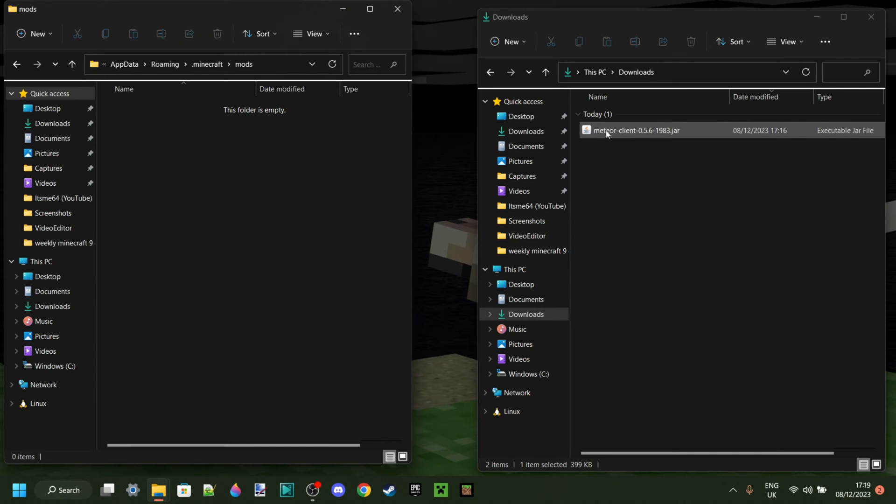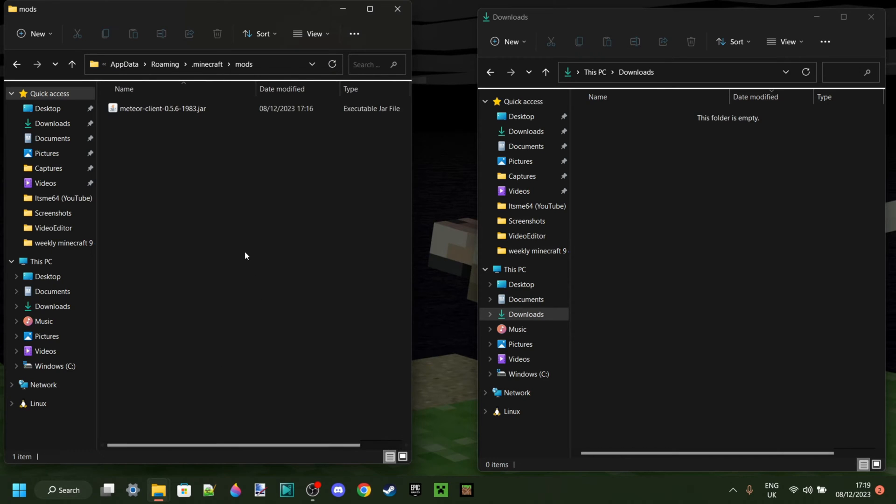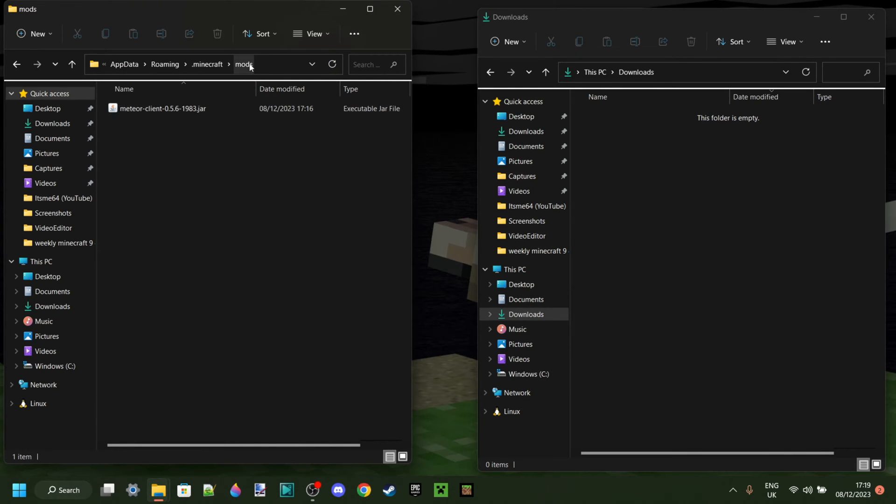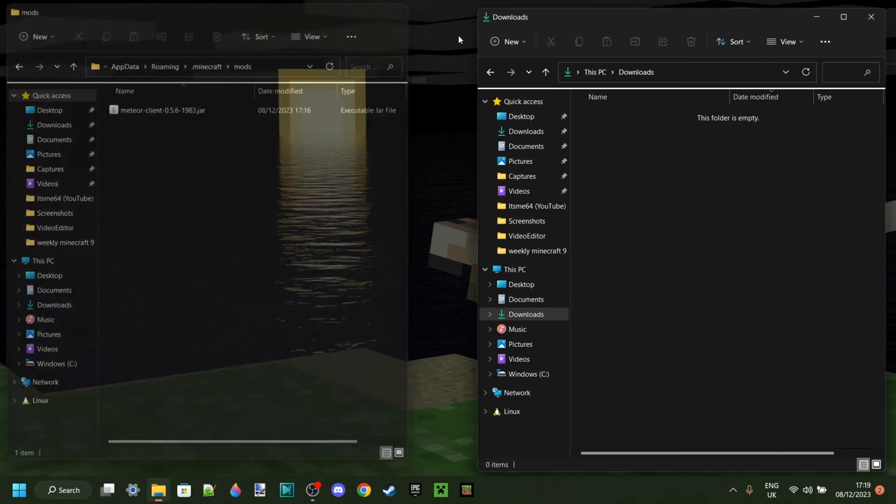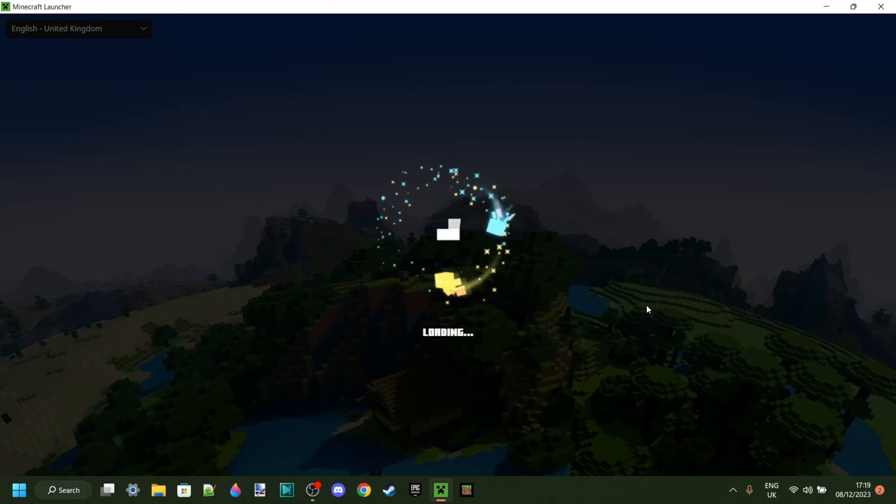And right here we have the MeteorClient.jar, and I'm just going to drag this in there. Perfect, now that I have the MeteorClient.jar in the mods folder, I can close both of these and just open up the Minecraft launcher.